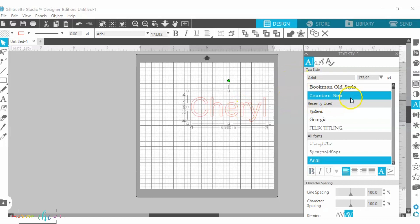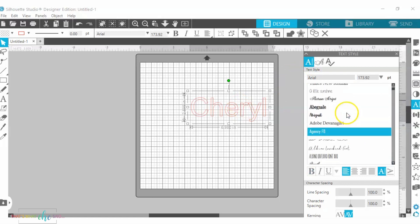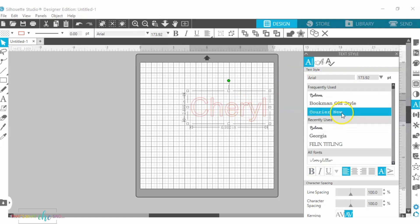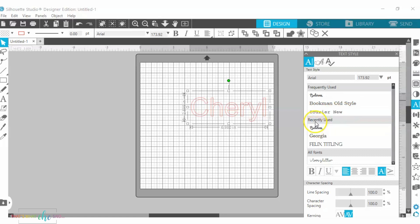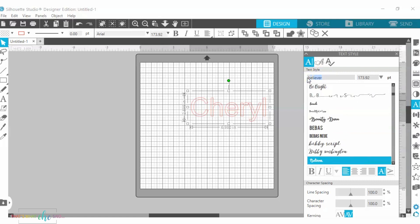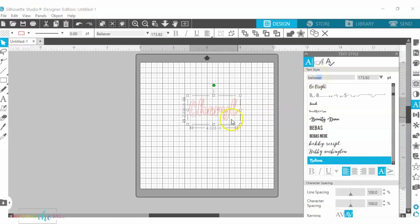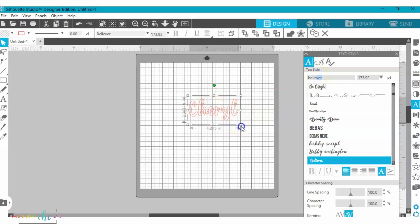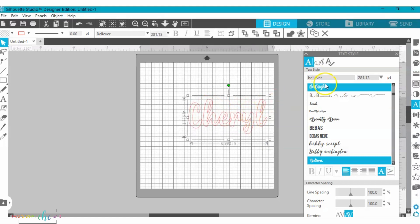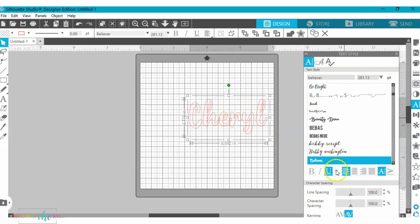You can either scroll through the list right here. Luckily, we used Believer, which is towards the beginning and also in recently used. Or you can also click up here in this little search bar and you can type it in. So here you see I just typed it in, clicked enter, and it changed my name here into the Believer font. So simple as that. Then you can go ahead and obviously format any other way that you need to using this text layer panel. But that is how you access the installed fonts in Silhouette Studio.